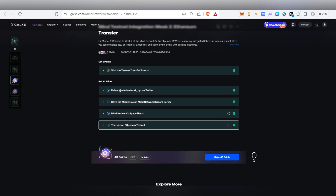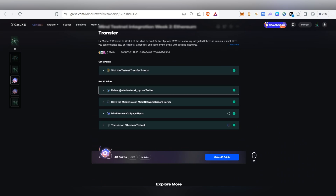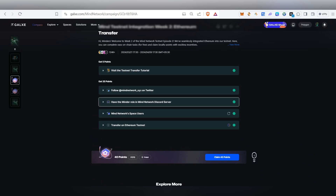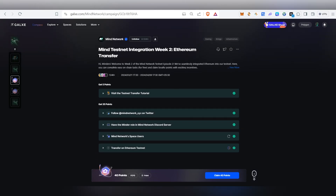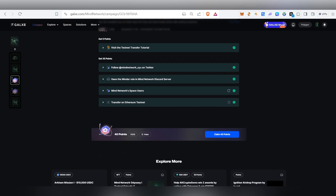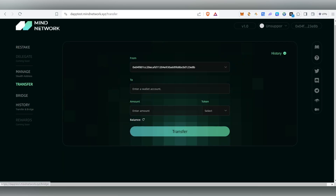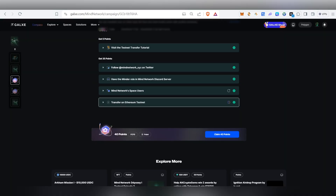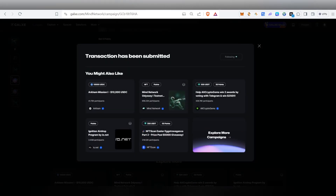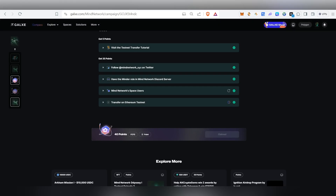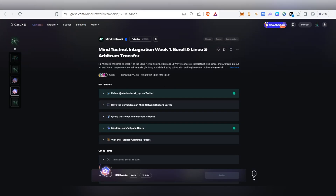For the third Galaxy task, you just need to follow them on Twitter, go inside the Discord account and get their role, and follow them on their Space. Click Follow and that task will get done. For the Ethereum transfer task, we already used the bridge transfer, so you'll be able to complete that task too. Finally, you'll be able to claim 40 points — click Claim Points.